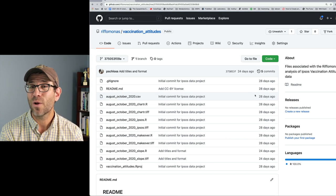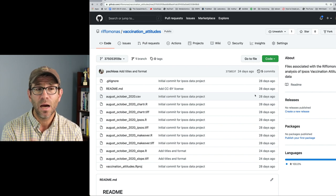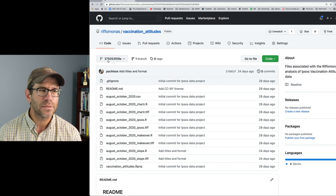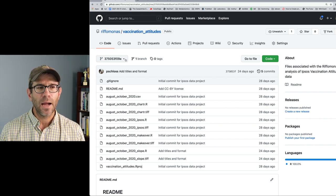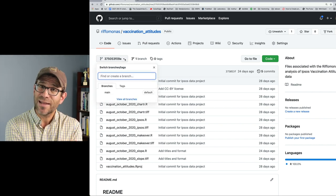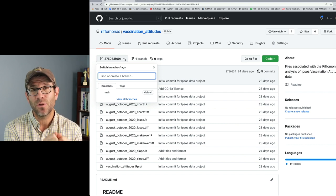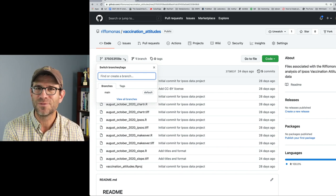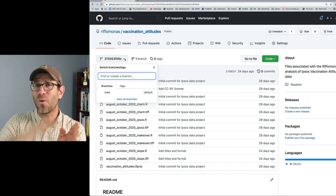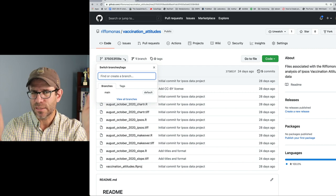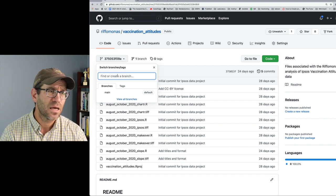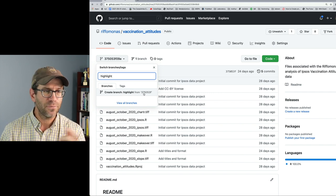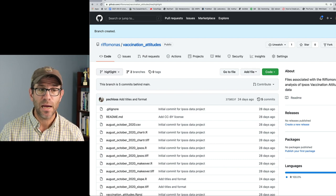Back on GitHub, I go to the commit history and find add titles and format. You'll see a greater-than/less-than sign — hovering over it says browse repository at this point in the history. I click on that, and now I see the repository as it was at that commit. There's one important difference: we see the SHA for that commit. I click on the down arrow and I can create a branch at this particular commit. I'll name it highlight, create branch highlight from 375-053F, click that, and now we have a branch called highlight.